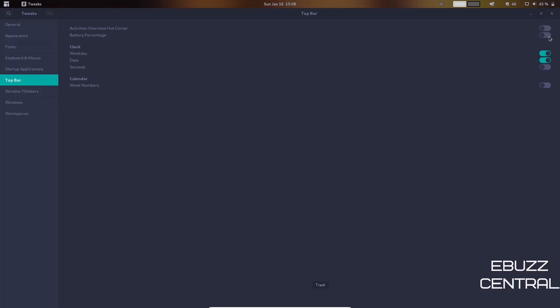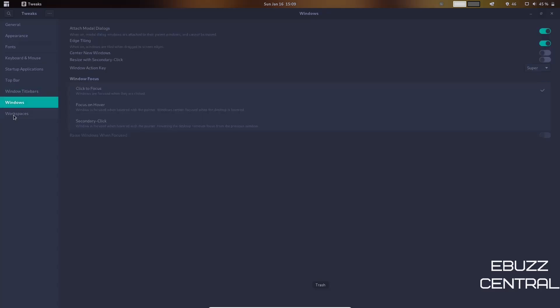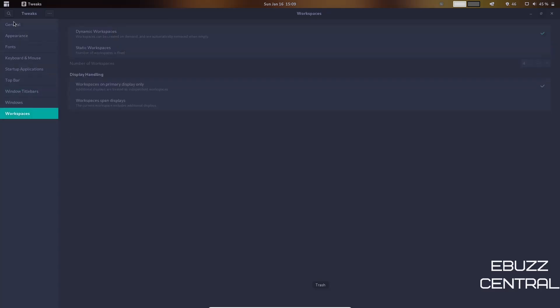Calendar—you can have the week numbers if you would like. Window Title Bars—you can adjust those. Windows, and of course your Workspaces. So if you do download this, take it for a test drive, be sure to check out the Tweaks. Let's go ahead and close that back down to the bottom.